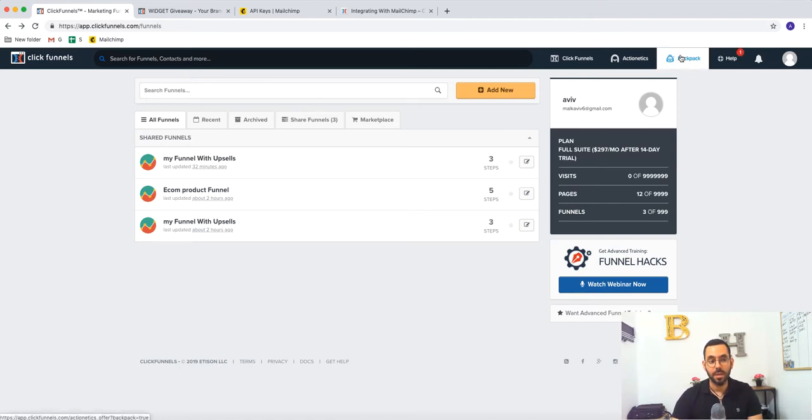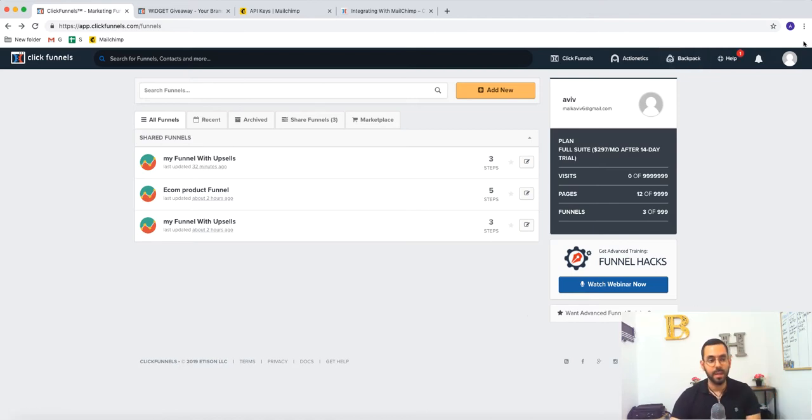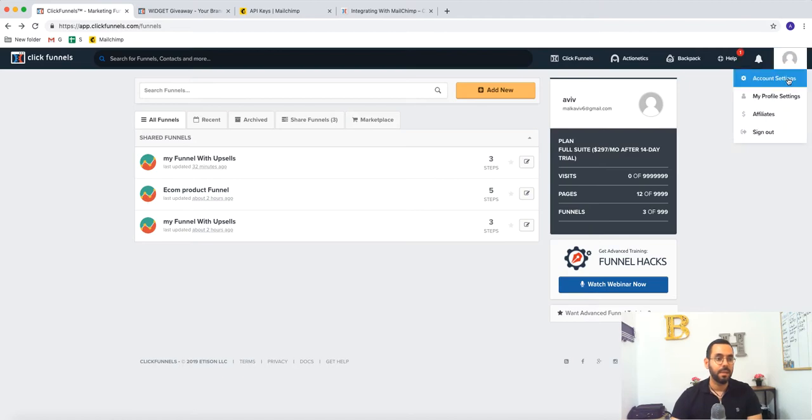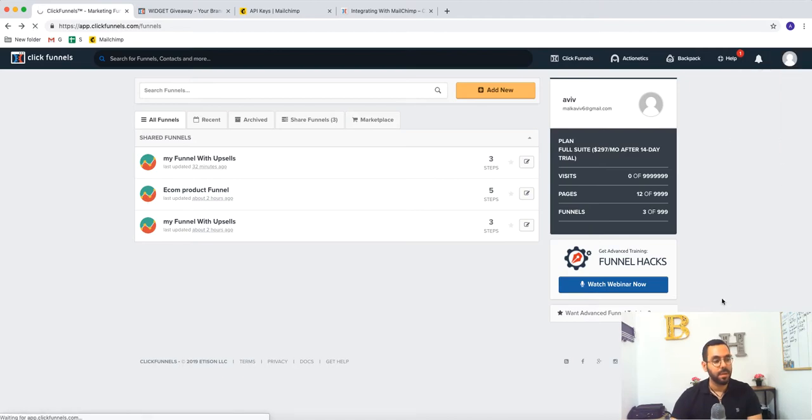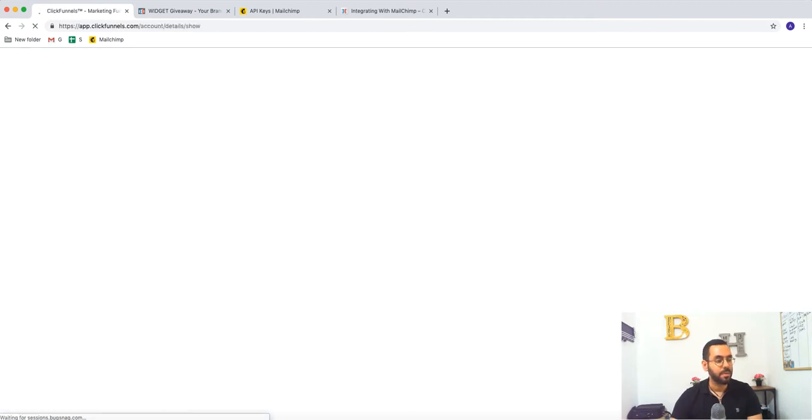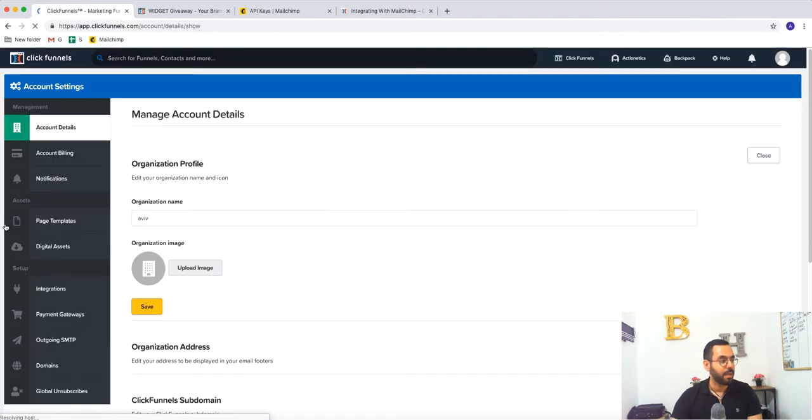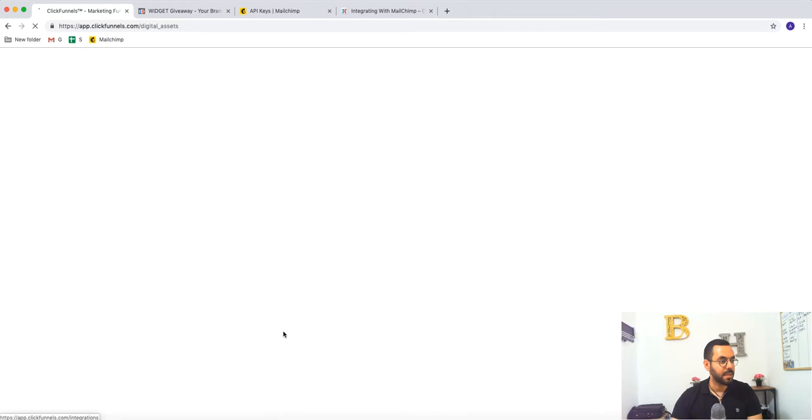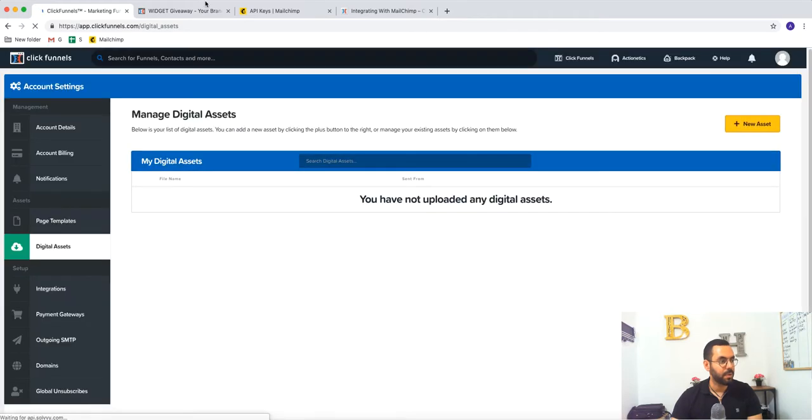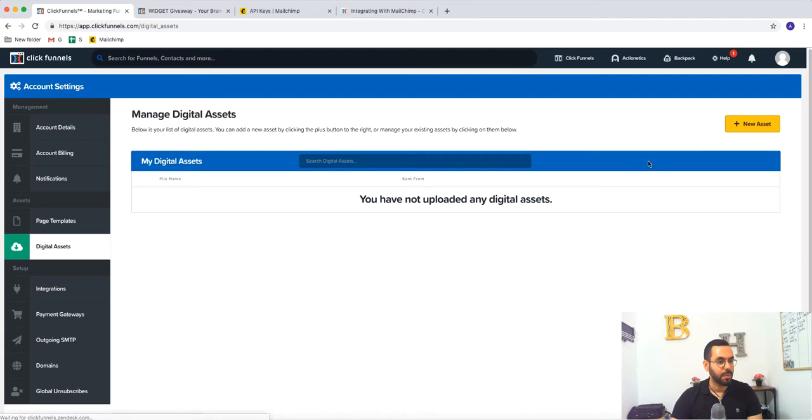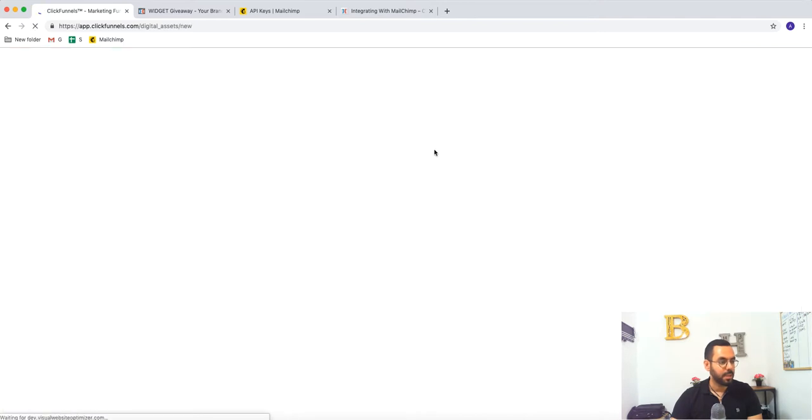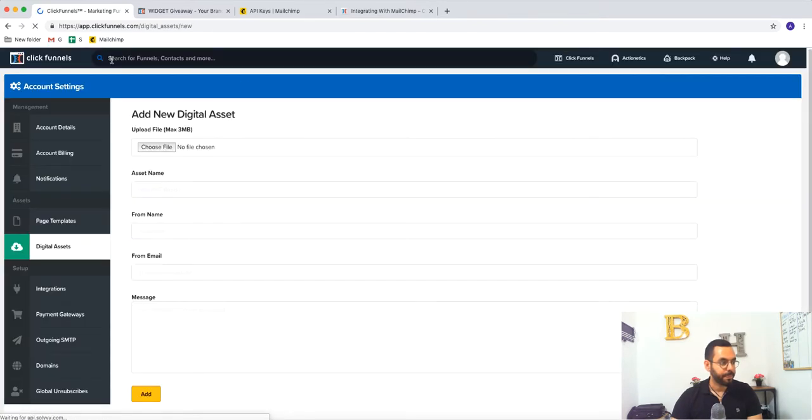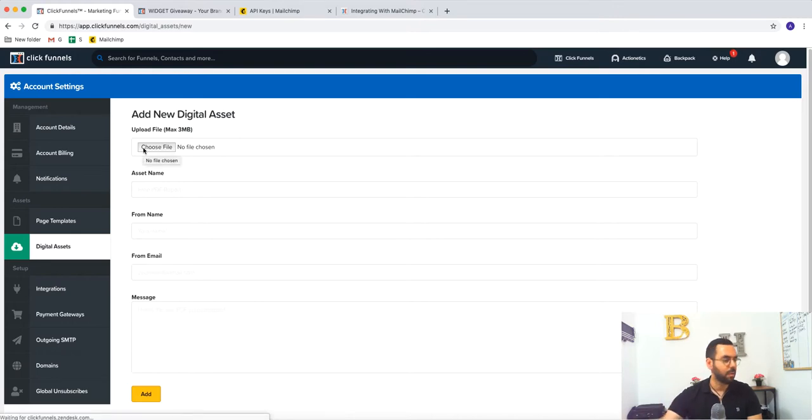Backpack you can use also for bigger plans. Here you can find your account settings. So here you have all the billing notifications, page templates, digital assets. Digital assets is actually the favicon, you can change your favicon. You can upload your image with ClickFunnels of your website, your logo, whatever.